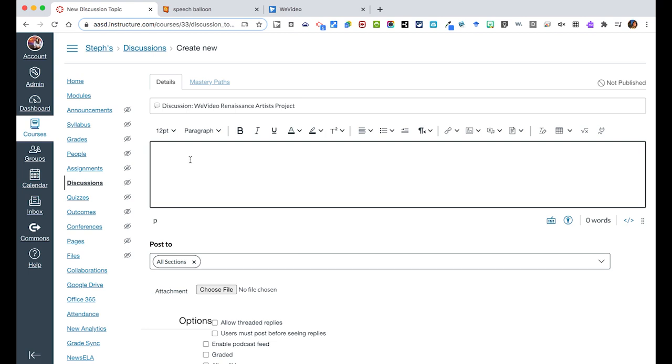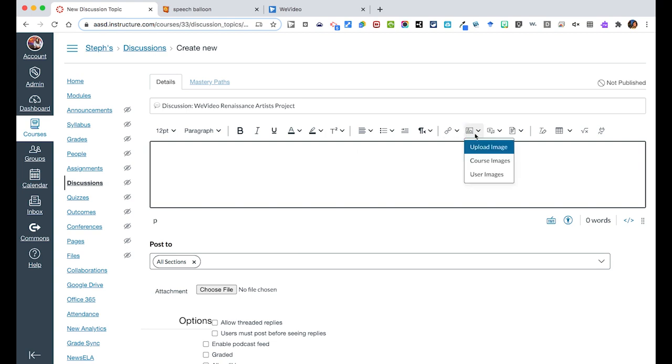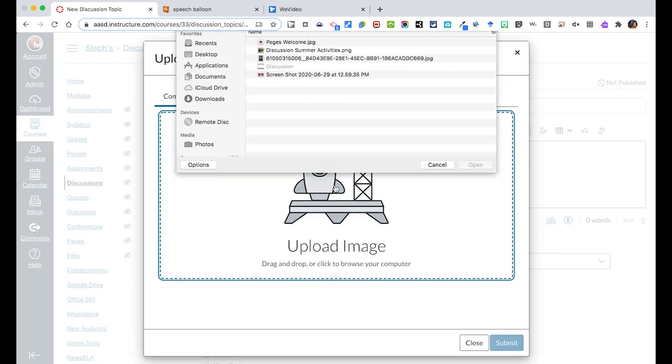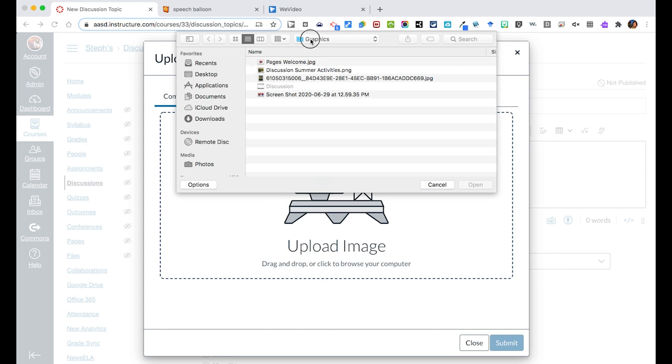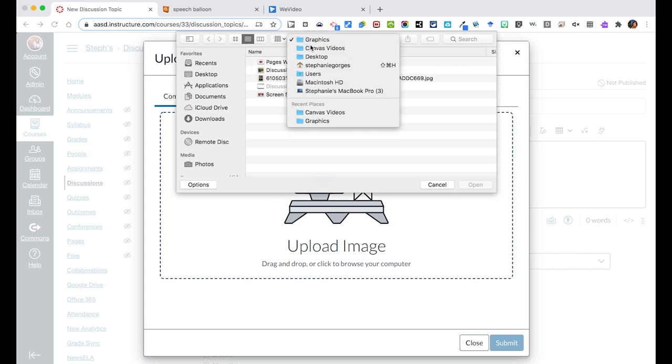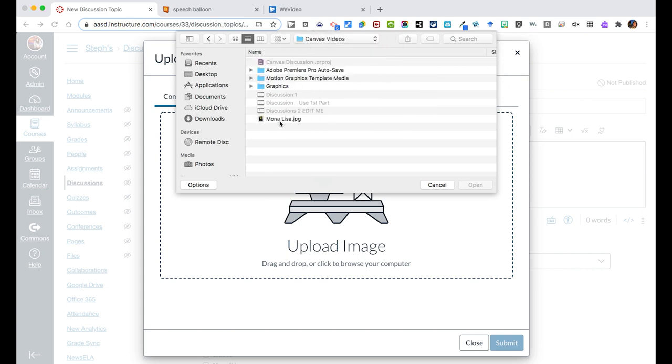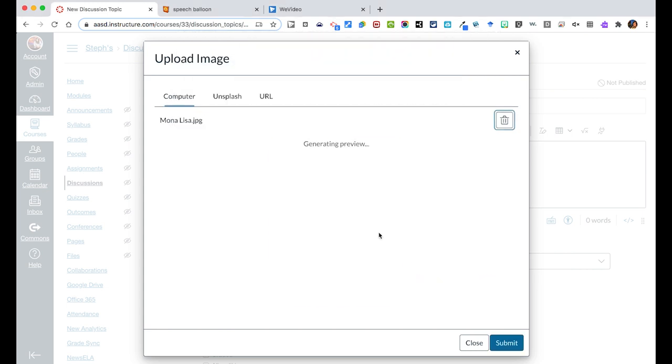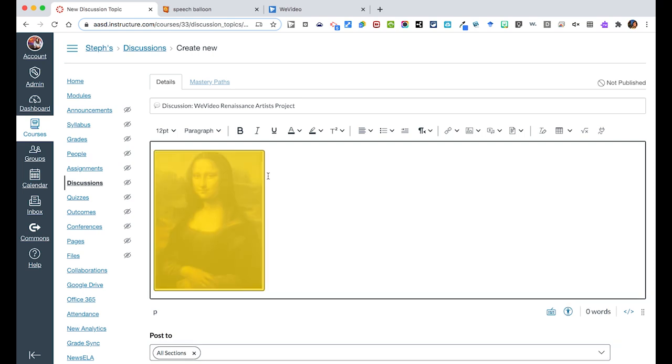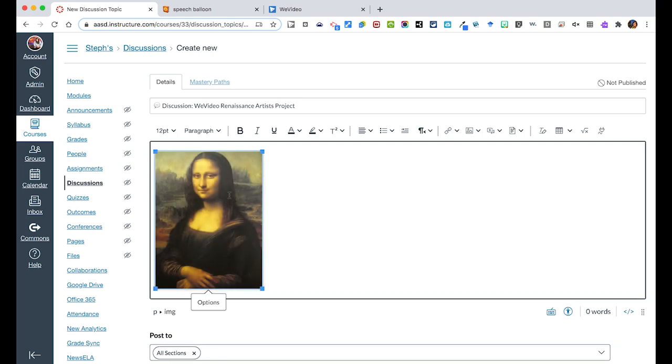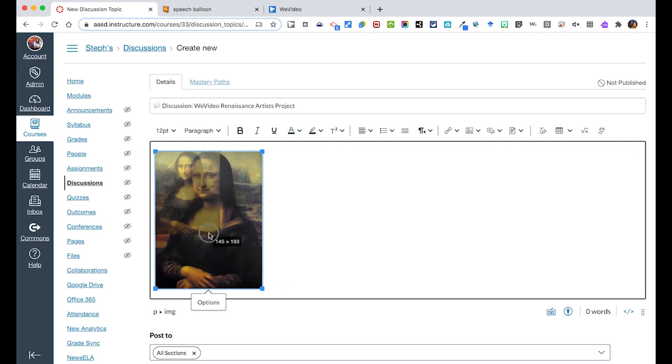Once you get in there you're then going to give the details about what they should be doing. Once I've named my discussion I can then add an image, and I have already saved in here a Mona Lisa picture. I can resize this if I wanted to make it smaller or larger, and then I can give the description.